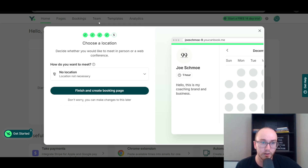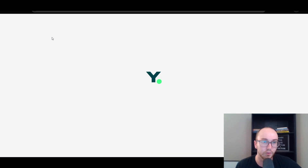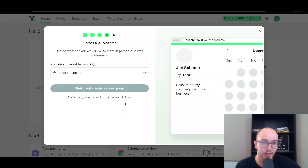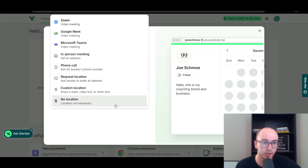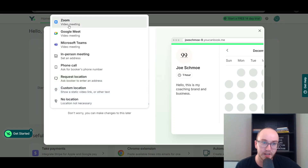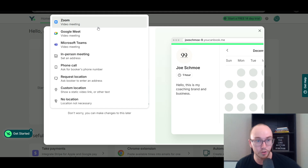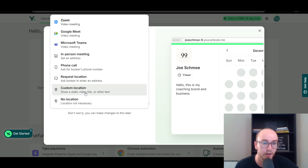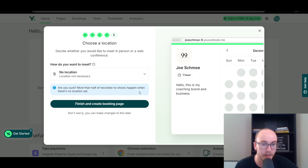In this case we're going to go with the standard here. If you did choose Zoom, it would ask you for the login and things like that. We're going to go back and create the booking page — we'll go with 'no location necessary' for the sake of simplicity here, because it will make you sign in and link your Zoom, Google Meet, or Teams account. Same with in-person meeting, setting an address, and custom location — we're just going to go with no location.